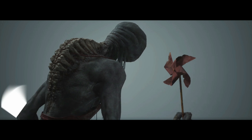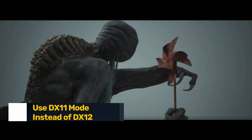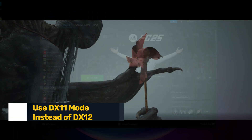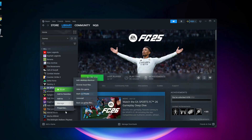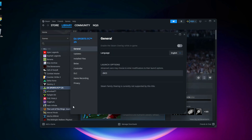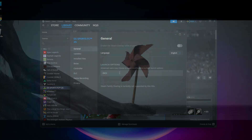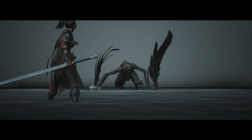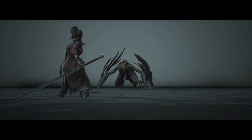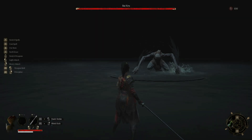Fix 3: Use DX11 mode instead of DX12. Open Steam, right-click on Wuchang: Fallen Feathers > Properties. In Launch Options, type -DX11. Close and relaunch the game. Many UE5 games are unstable on older cards with DirectX 12 — DX11 is much more stable.